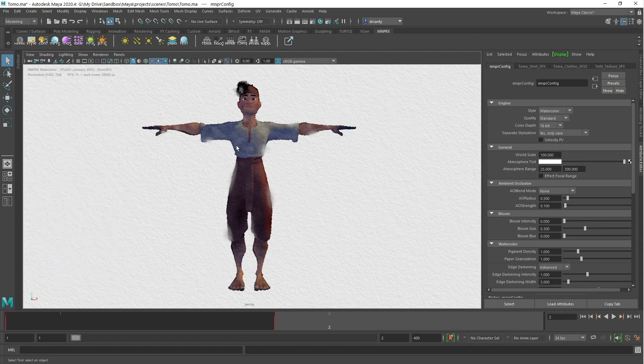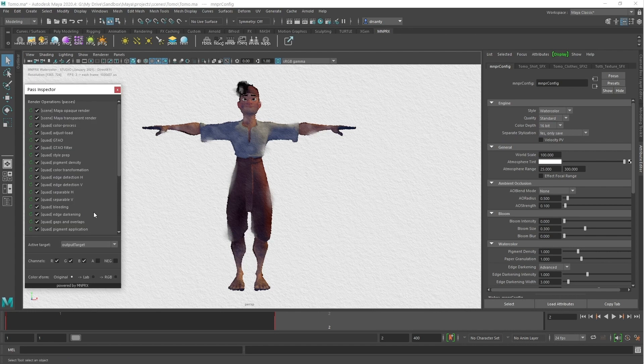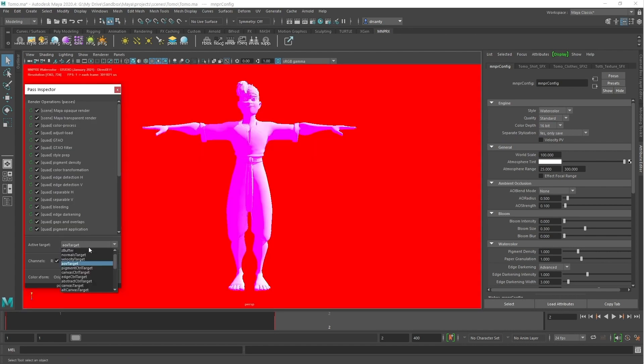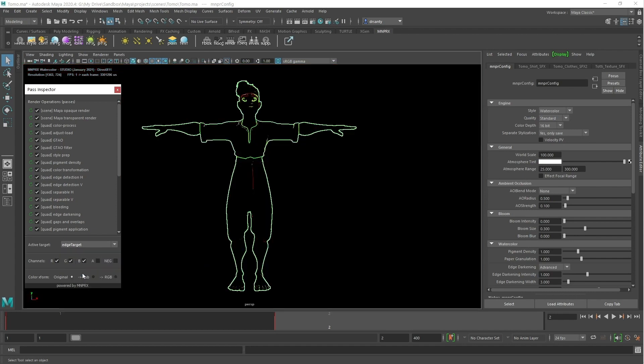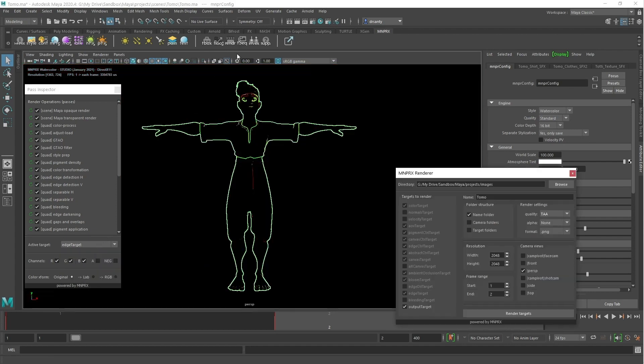By default, only the output is rendered at the set quality, but if you want to render other internal targets with anti-aliasing, you can change the output in the pass inspector and use the sequence renderer to get these AOVs.